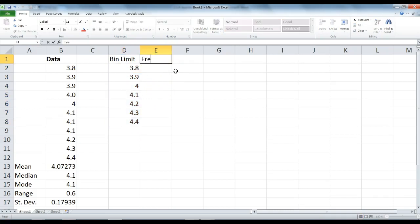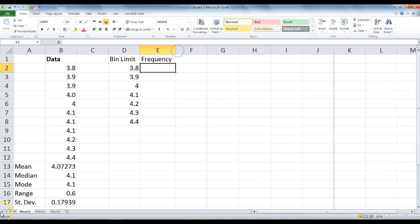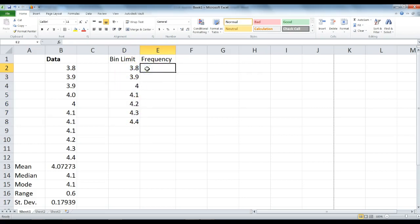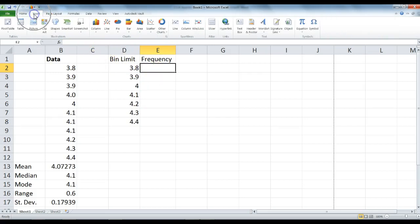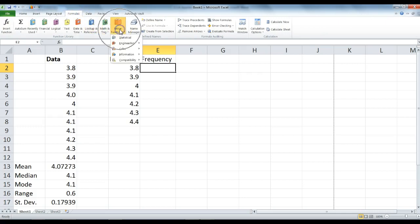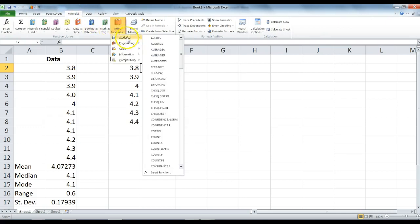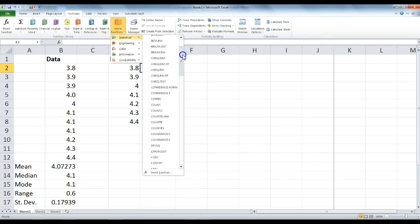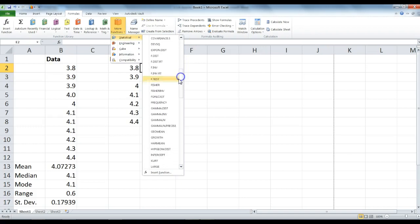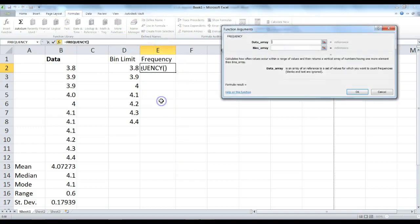In E1, type frequency. E2 is where we are going to put our formula in order to calculate the frequency of each of these pieces of data. Click on that cell, click on formulas, more functions, statistical, scroll through, and click on frequency.